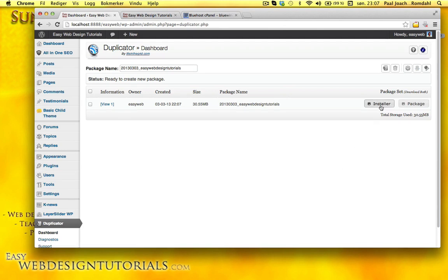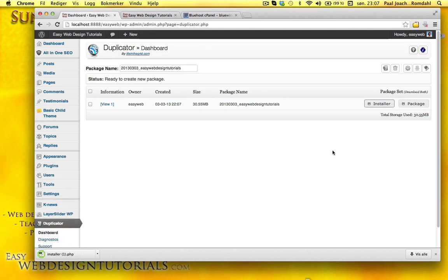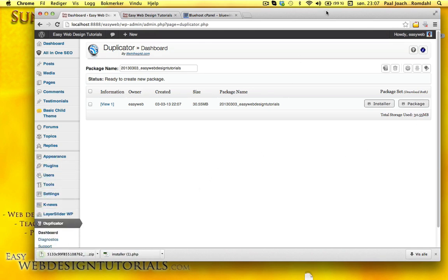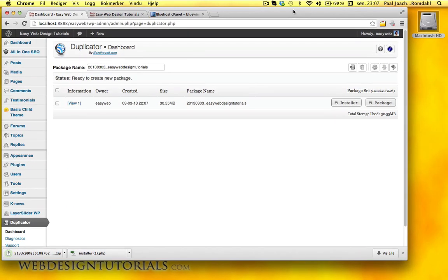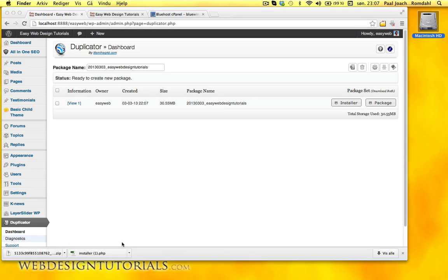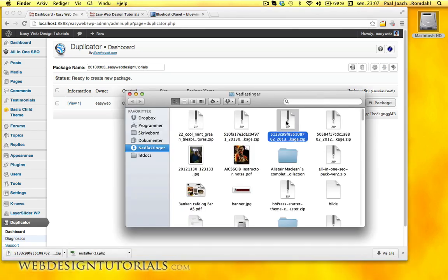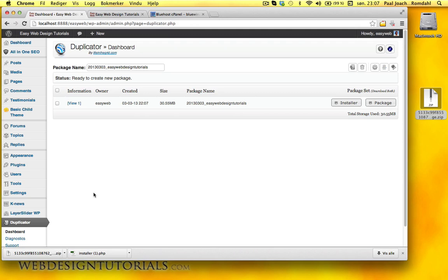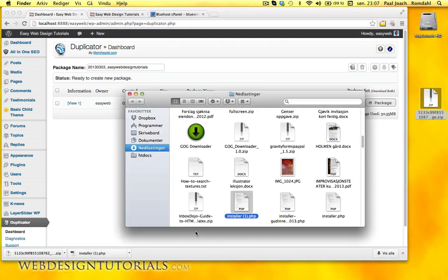So then I can just download this to my desktop and the package. Show in finder and here I have that file. And then I need the installer.